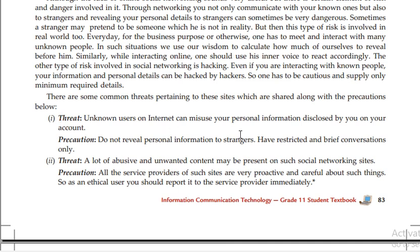Don't reveal personal information to strangers: your name, Facebook username, or password.